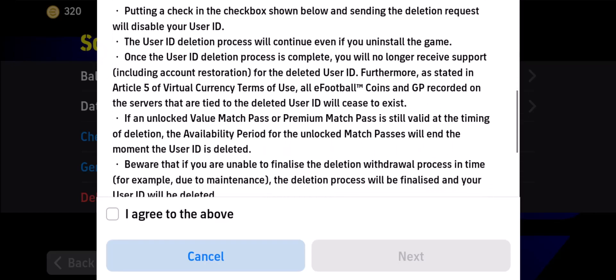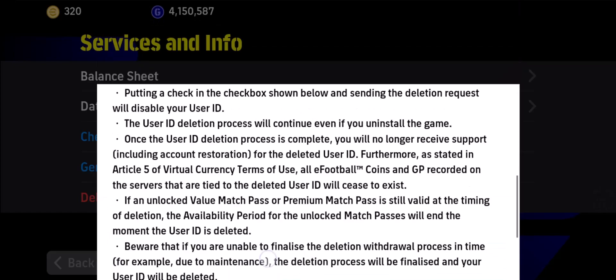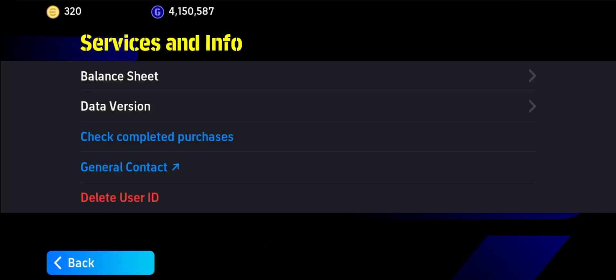Now you can just go ahead and hit Agree to the above option, then tap on the Next option to follow the instructions to delete your eFootball account. This way you'll be able to delete your eFootball 2024 account.